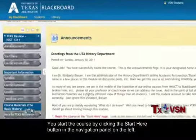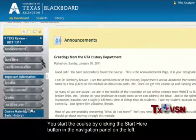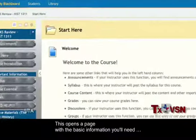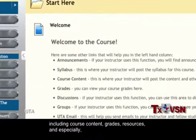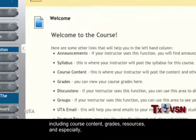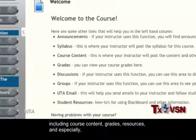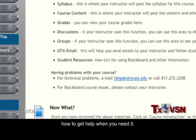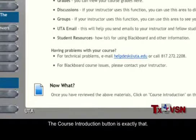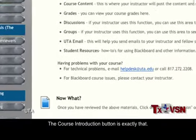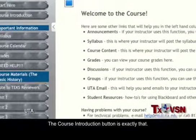Every lesson and assignment leads you into the next. You start the course by clicking the Start Here button in the navigation panel on the left. This opens a page with the basic information you'll need, including course content, grades, resources, and, especially, how to get help when you need it.